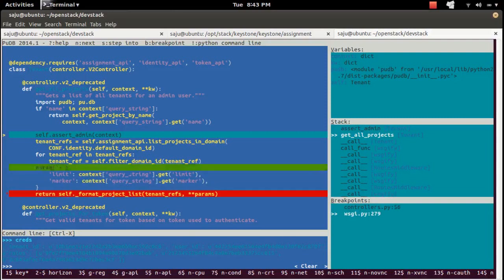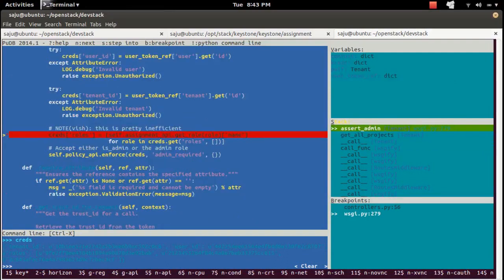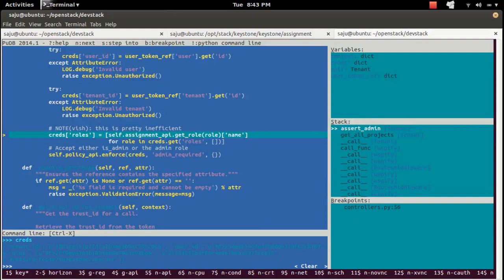Go to the stack section and navigate to the assert admin method. Right now control is here, so let me remove the breakpoint by pressing B — one breakpoint is now removed. Then press C to continue execution, so control will come to get_all_projects and stop at that breakpoint.